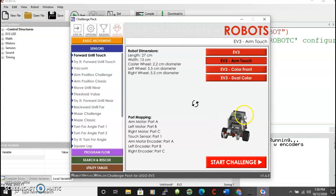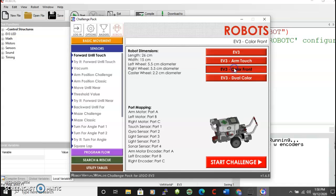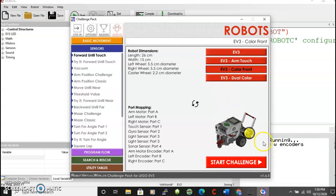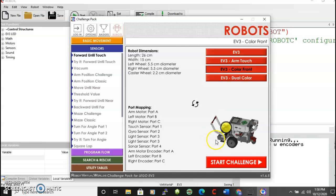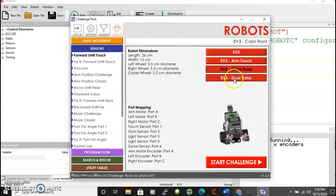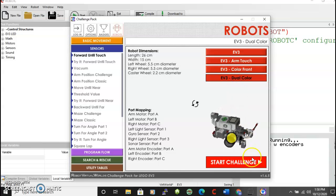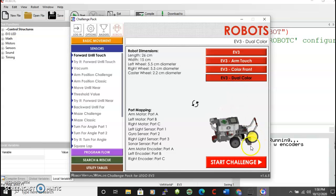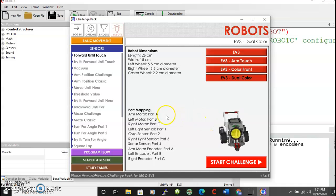The arm touch has a touch sensor on this arm out in front. And so you can use that for certain sensor tasks. Color front has a double color sensor in front. And then dual color has the color sensors pointed down. That's the main change there.